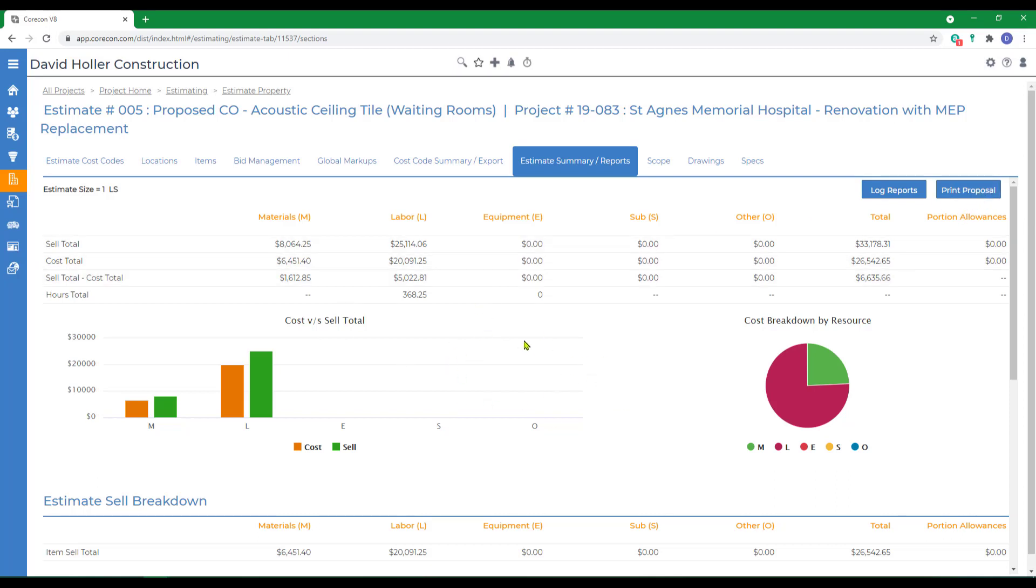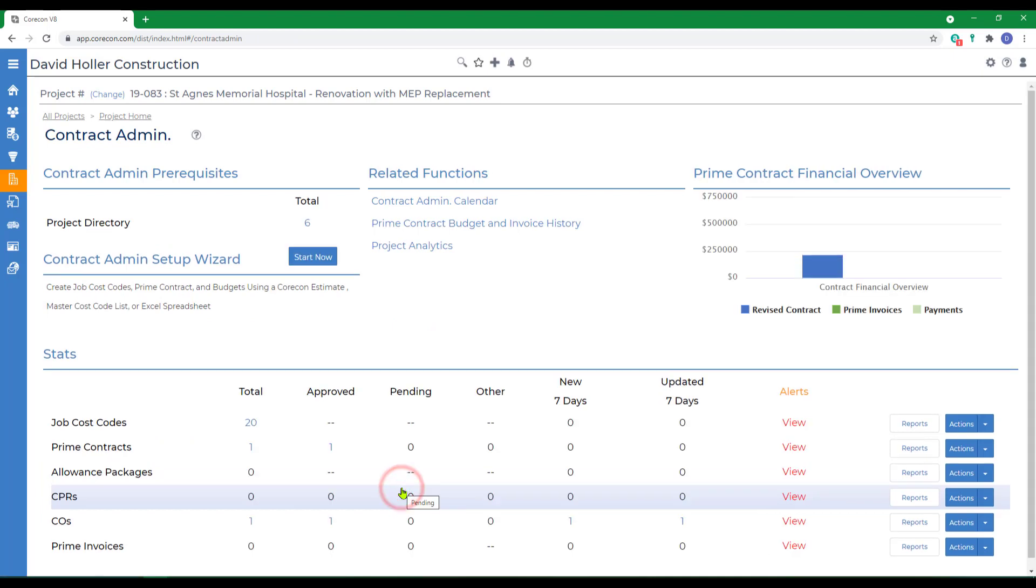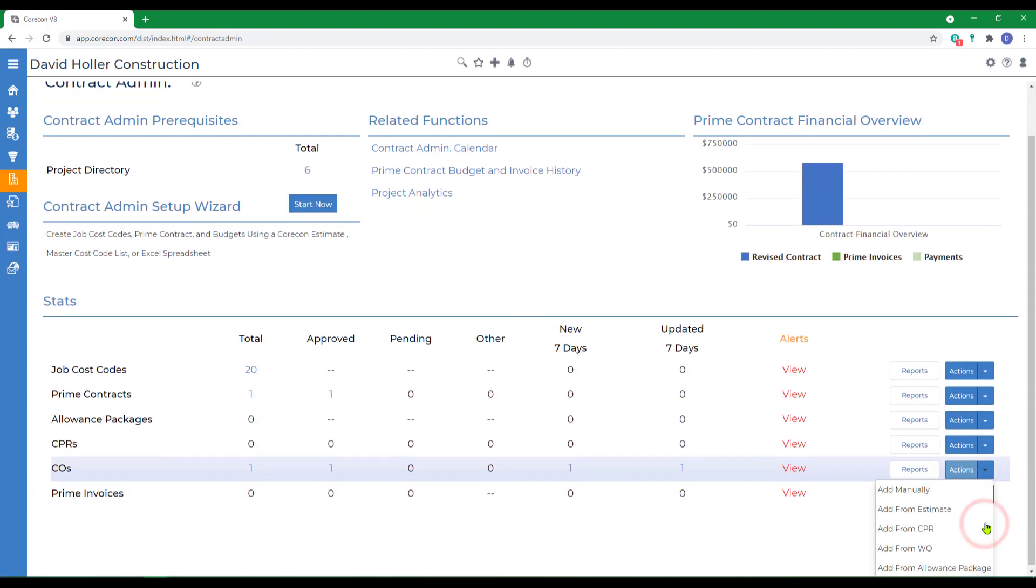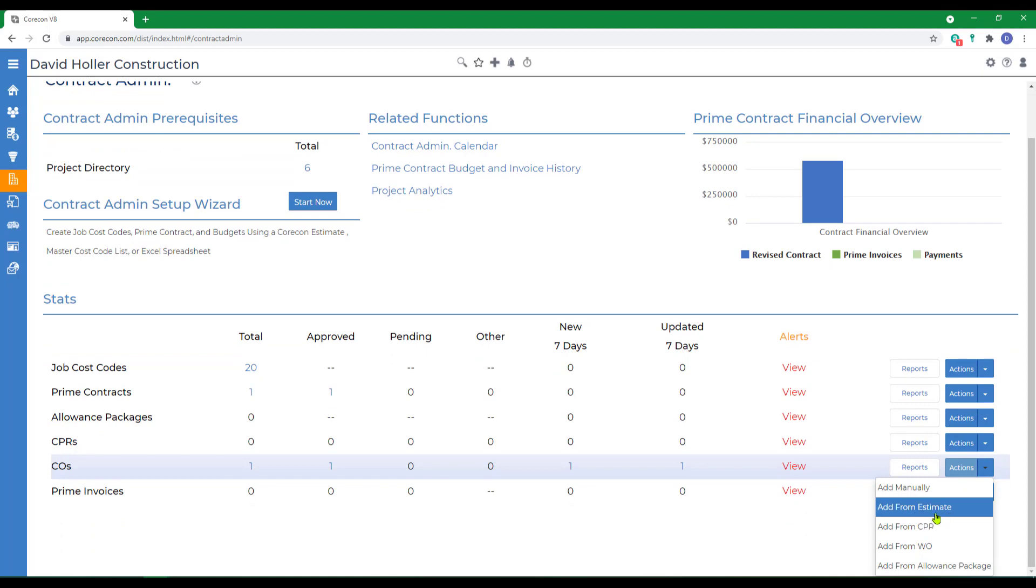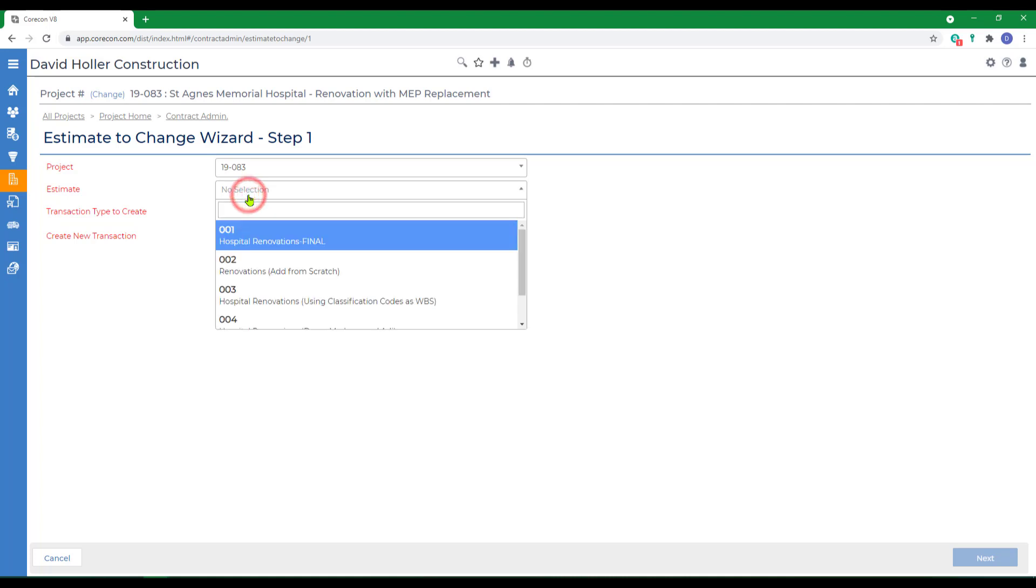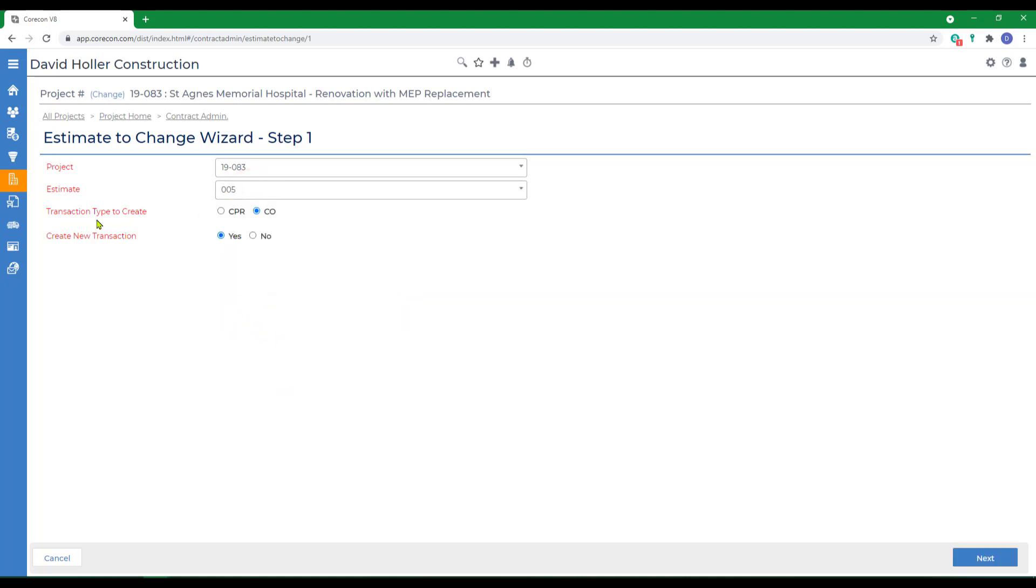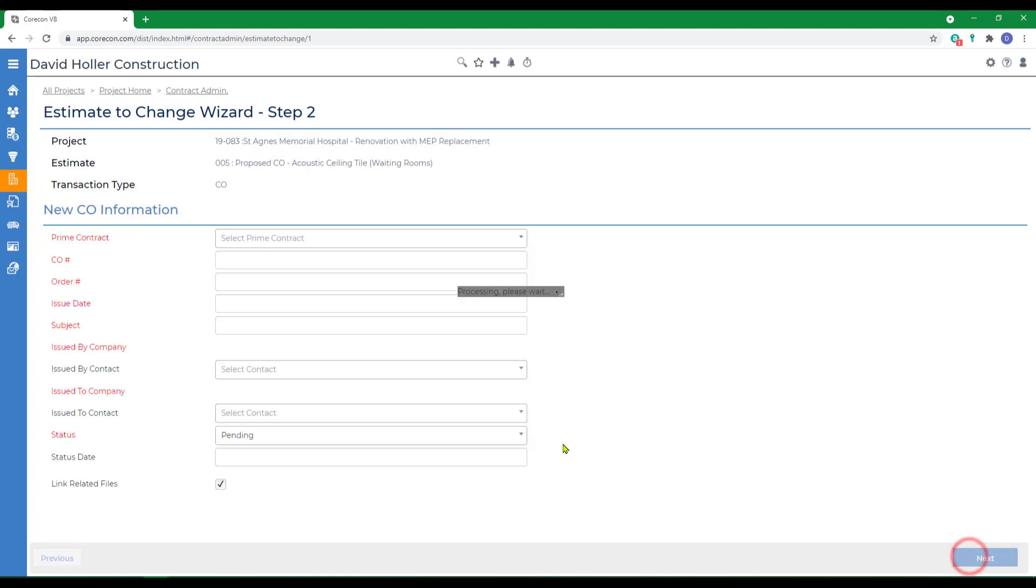We're going to convert this estimate to a change order. So, let's go back to Projects, go back to Client, Contract Admin, down to Change Orders, and to Actions, and Add from Estimate. The project number fills in. We're going to switch the estimate number to number five. We're going to create a change order, although we optionally could create a change proposal request, and this is a new transaction. Click Next.